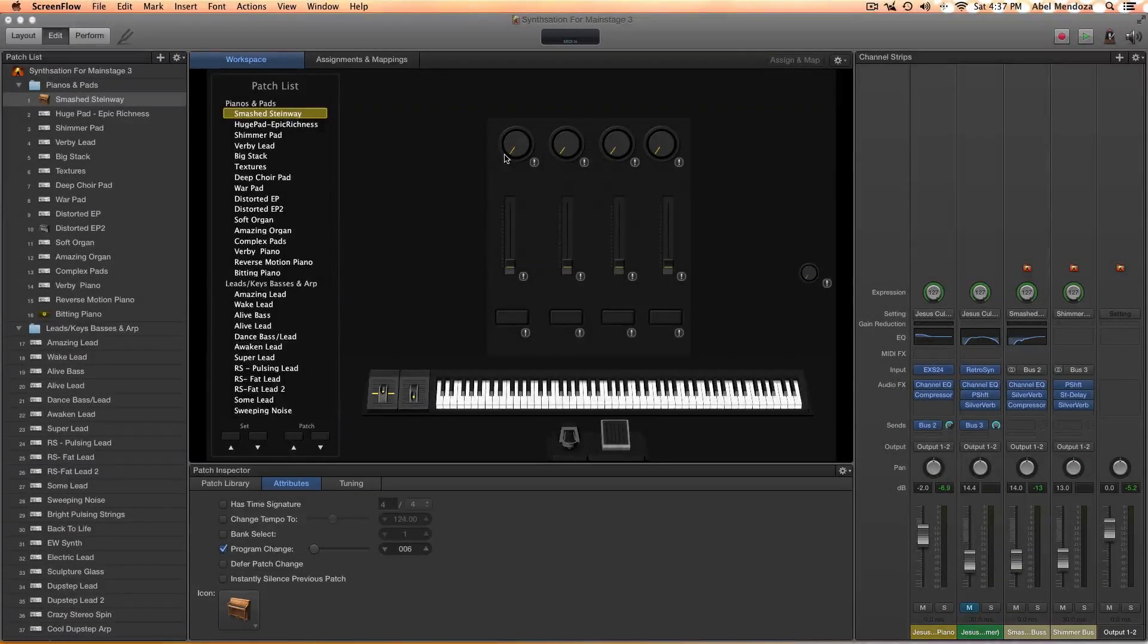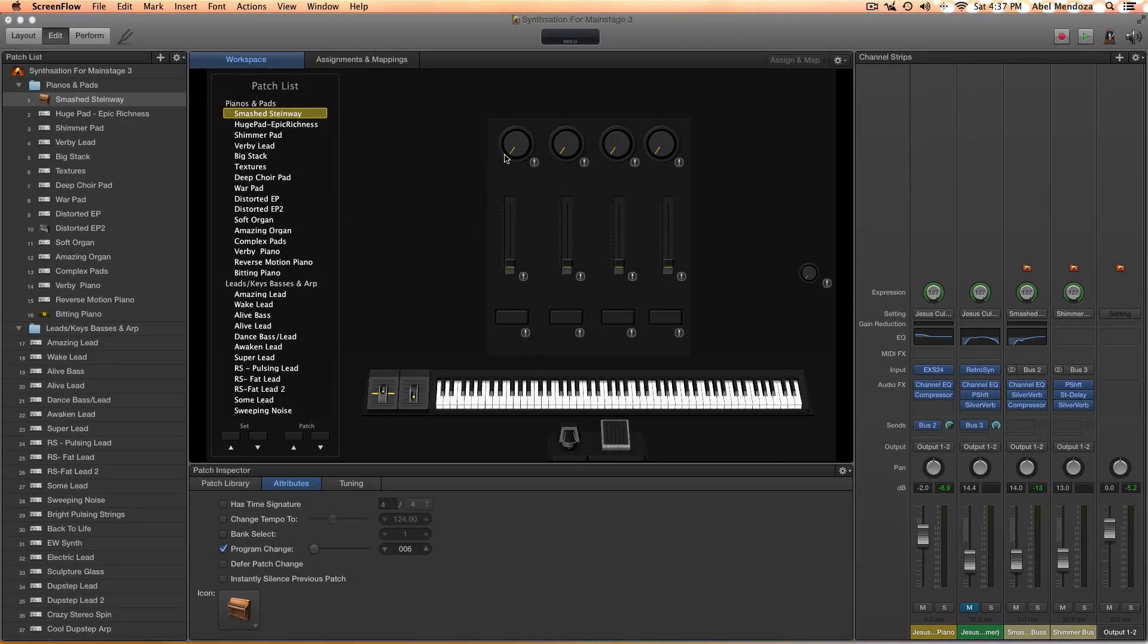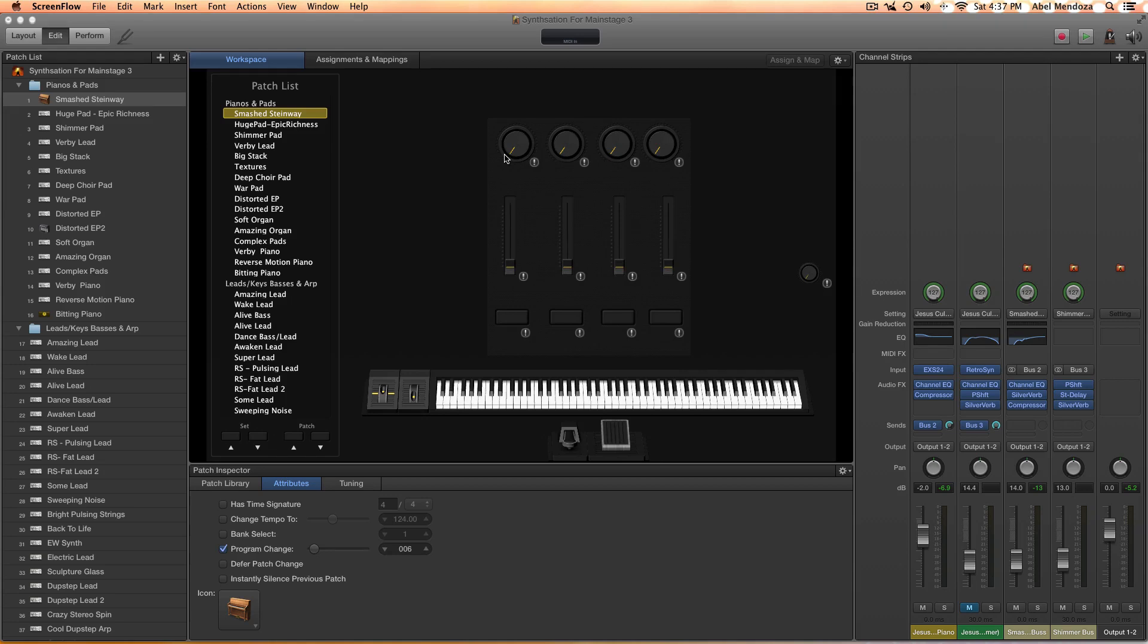Hey guys, this is Abel with a basic MainStage tutorial. I'm going to answer a few questions that I've been getting in the last few days, especially about my patches.